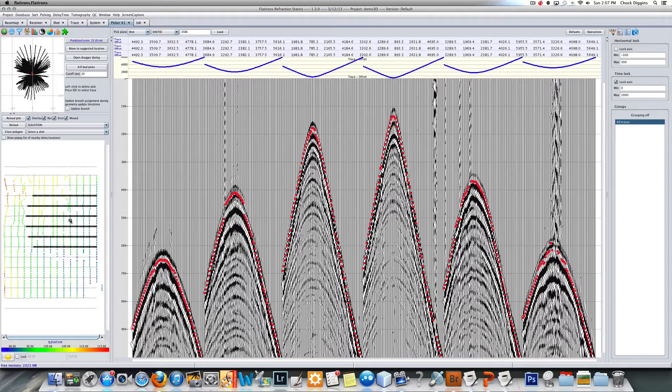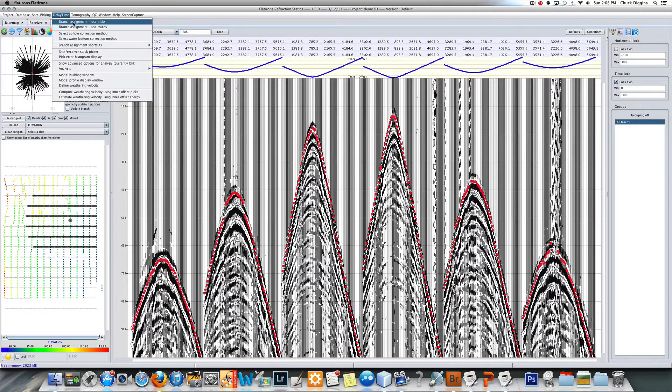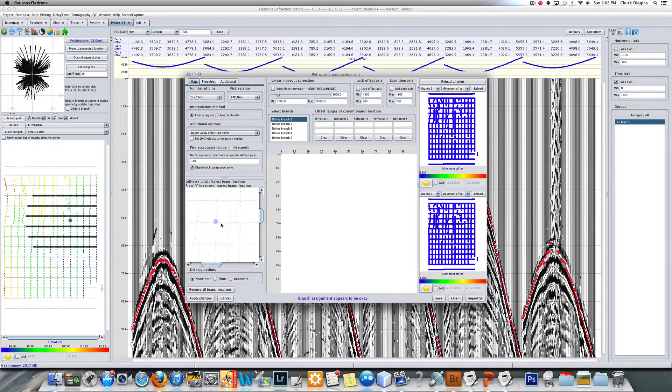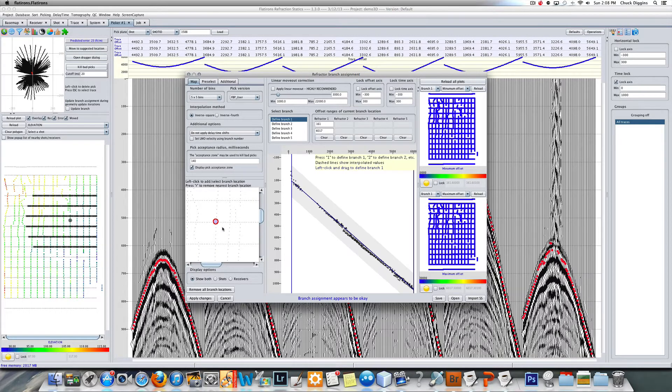When we get into the tomography, the program is going to need a range of velocities, a rough range from the starting to the ending velocities, from your shallow to your deeper velocities. The way I get those is under delay time, under branch assignment. I'll click here near zero offset and apply linear moveout.